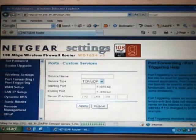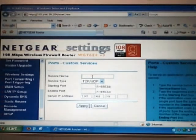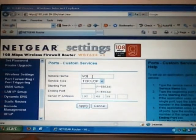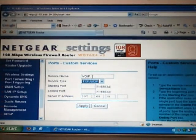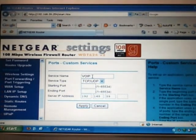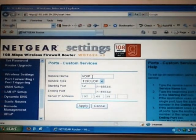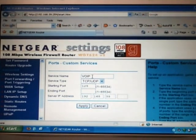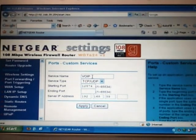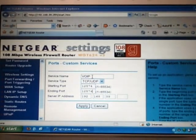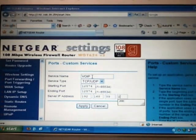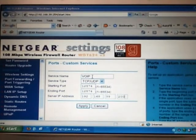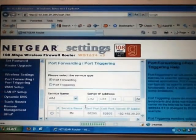Click on add custom service again. Call this one VOIP. Put in the port number 12574 and again, 12574. And again, you want to add in 200. Apply.